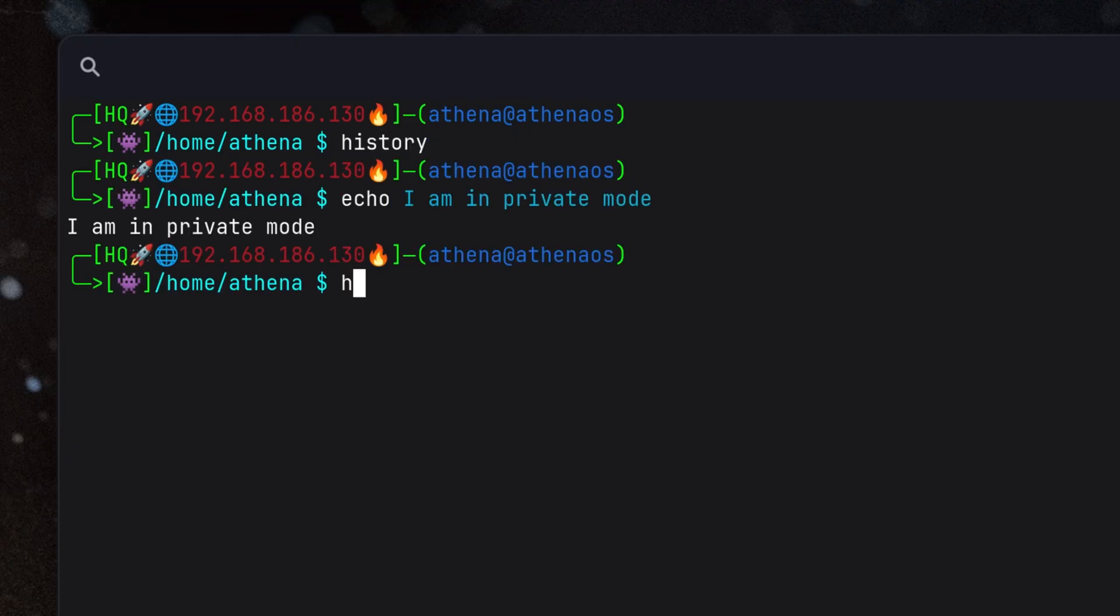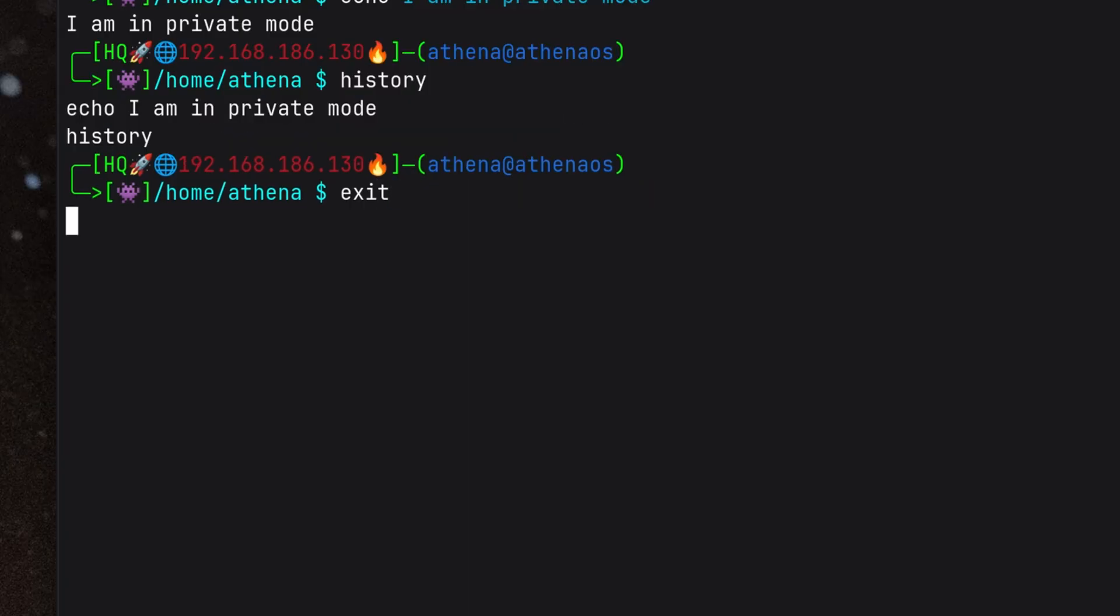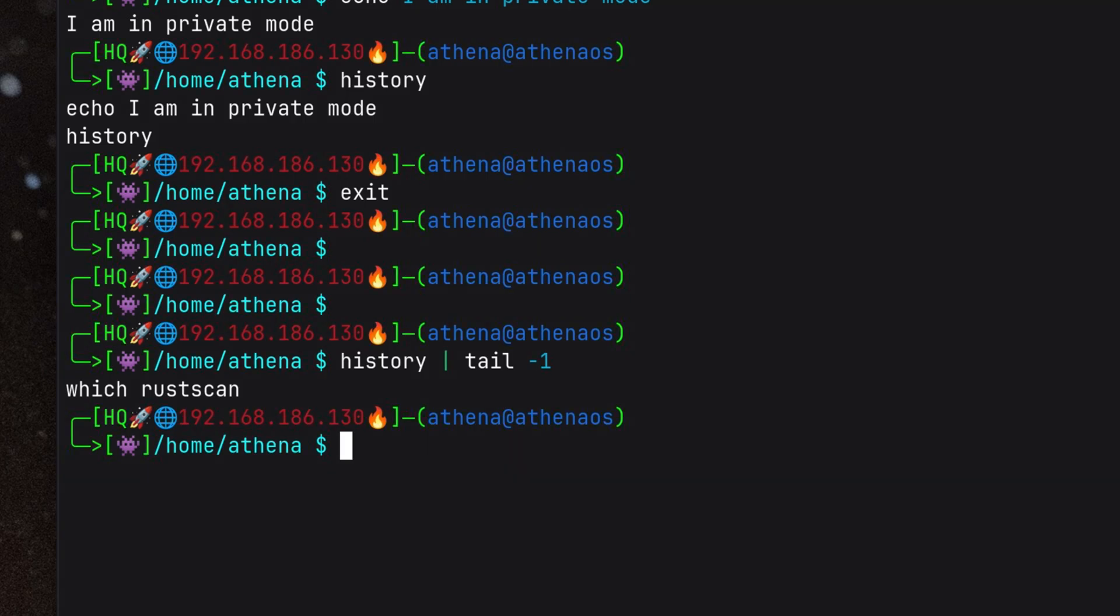It will still appear in our current session's history, but if we exit it, we will not see any command we typed inside that mode. I find this feature useful, especially if I need to run some command that contains confidential data, such as a password or secret.